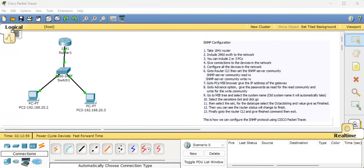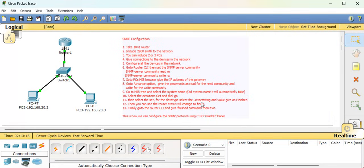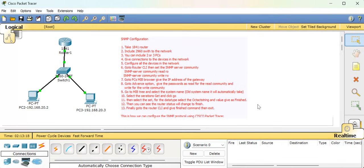This is how we configure the Simple Network Management Protocol. Sending a message from one PC to another is different and we have already done that in previous labs. Here we can see how to configure SNMP at the router level and the PC level. If you have any doubts, please comment below - I'll give you a reply. Follow all the points given here to make the SNMP configuration. I hope you like this video, thank you!